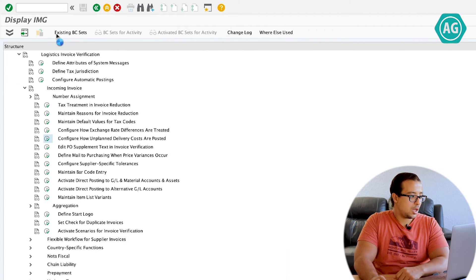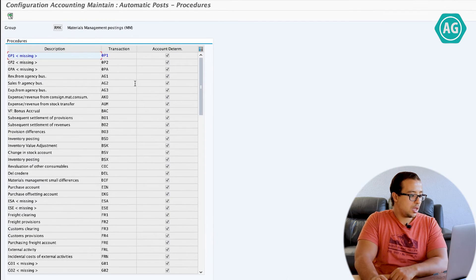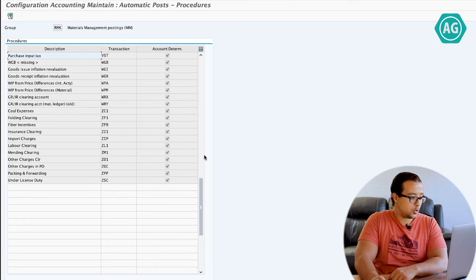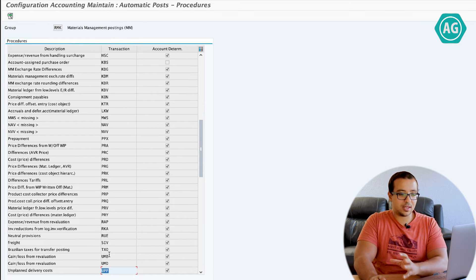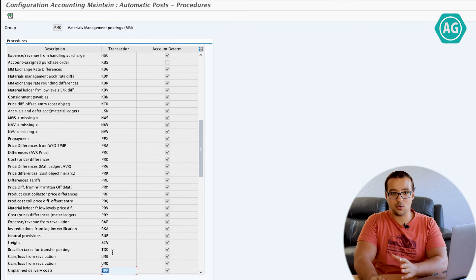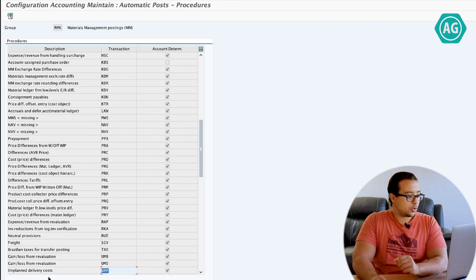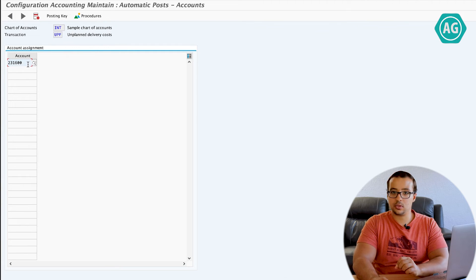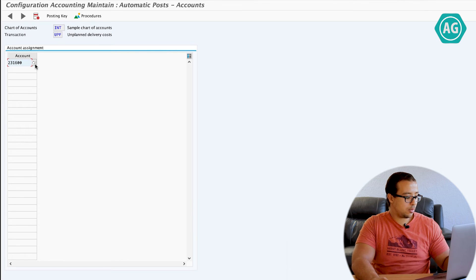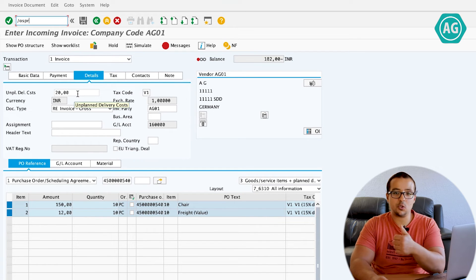The transaction for account determination is OBYC. The unplanned delivery cost can be found under the key UPF. For the unplanned delivery cost, double-click and insert the chart of accounts INT. This is the account that SAP is going to post the unplanned delivery cost to. Now let's go back to MIRO, where I have 20 INR entered in the unplanned delivery cost field. This is the first way to post the unplanned delivery cost.